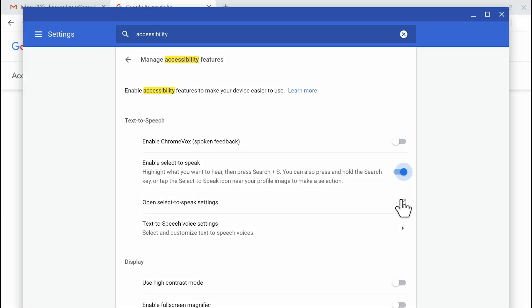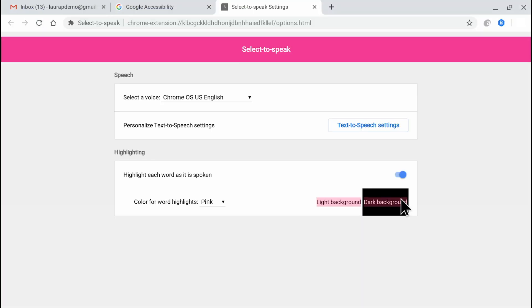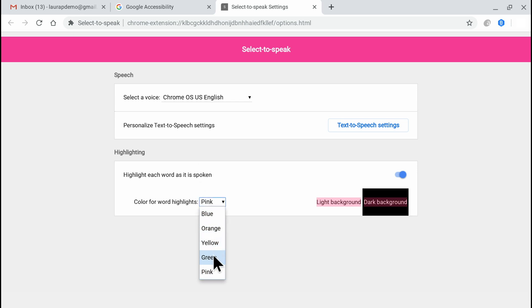This is something you can customize in Select to Speak settings. I'll head back to the general Chromebook accessibility settings and under the toggle to turn this feature on, I can click Open Select to Speak settings. Here, I can do a number of things. I can change the color of the word-by-word highlighting — for example, I can change it from pink to green. Or I can turn off the word highlighting if it's distracting.